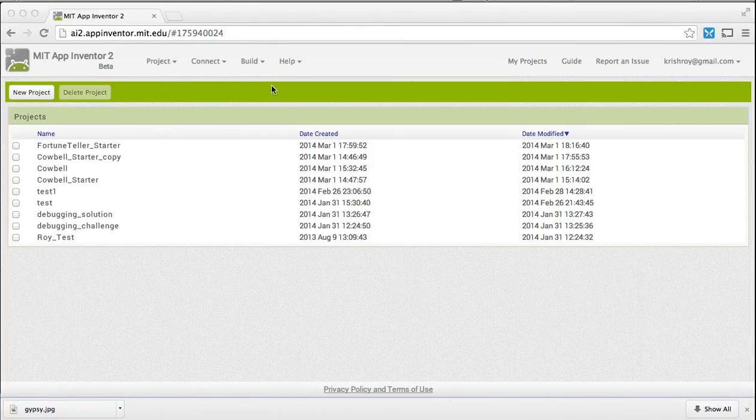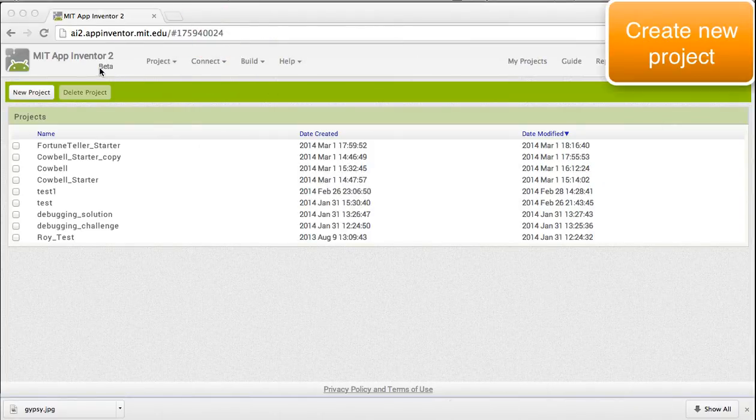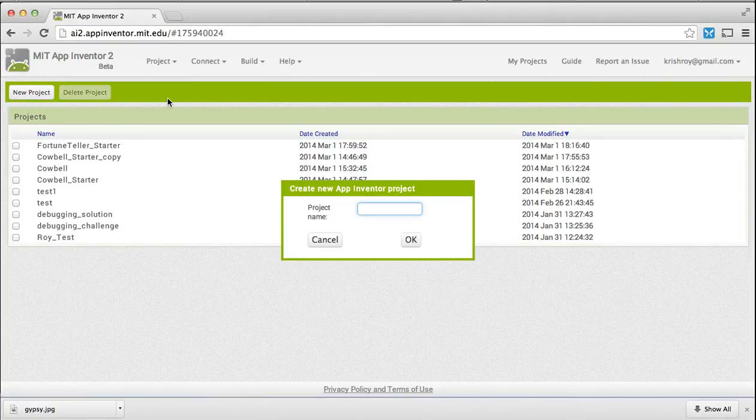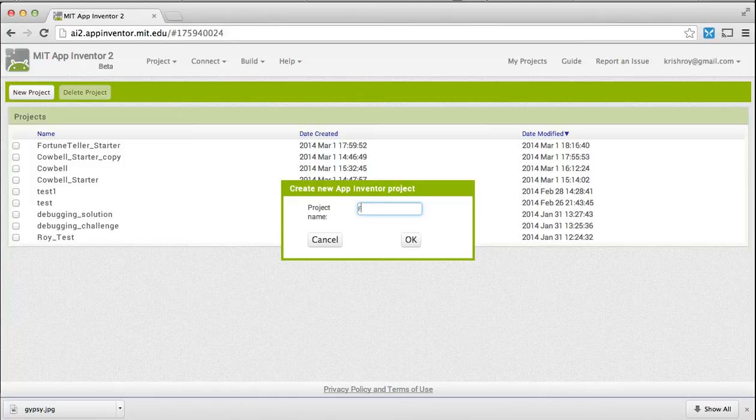The next thing we will have to do is create a new project in App Inventor. So we will go to this new project button and I'm going to call this app fortune teller.